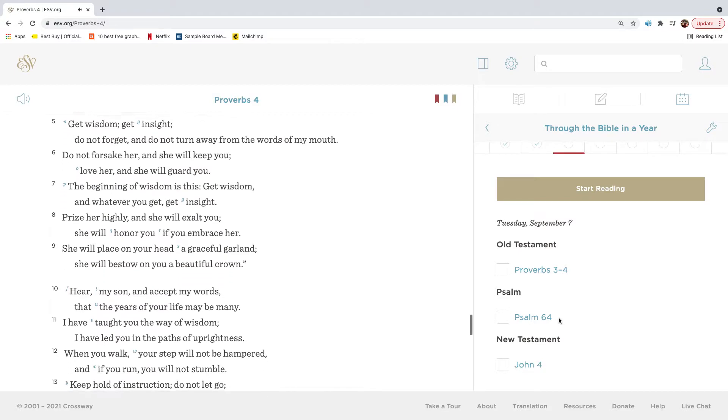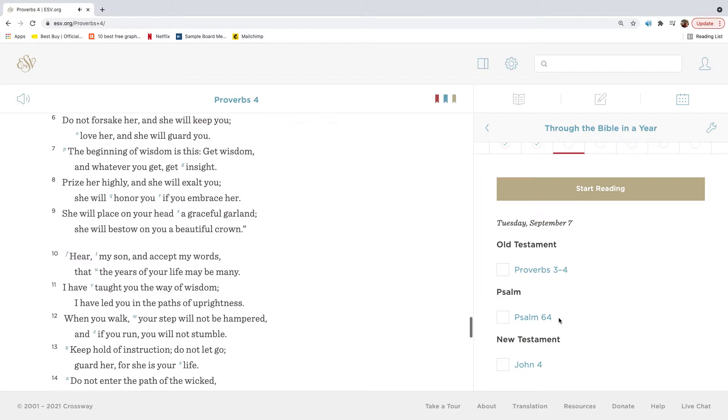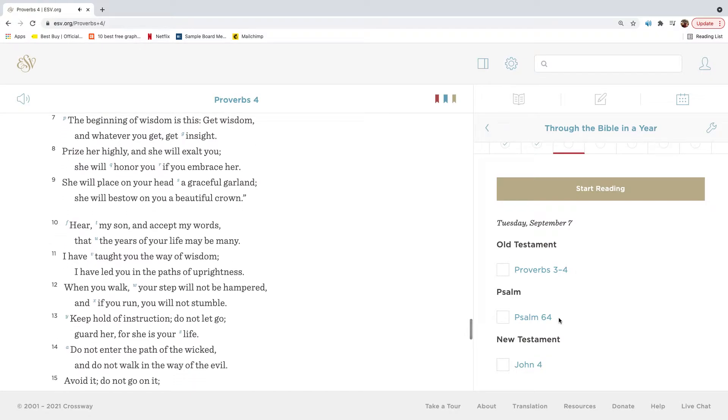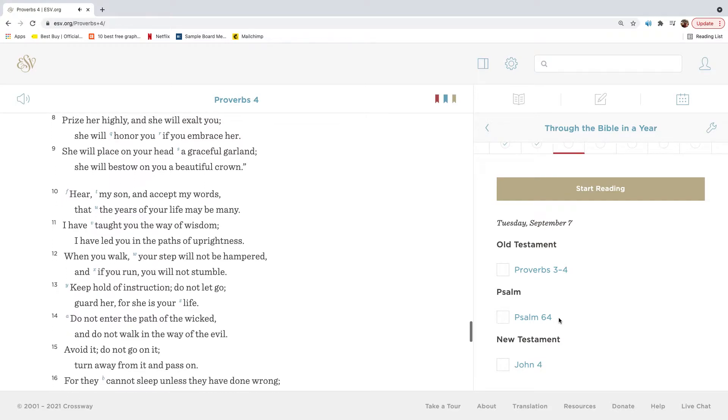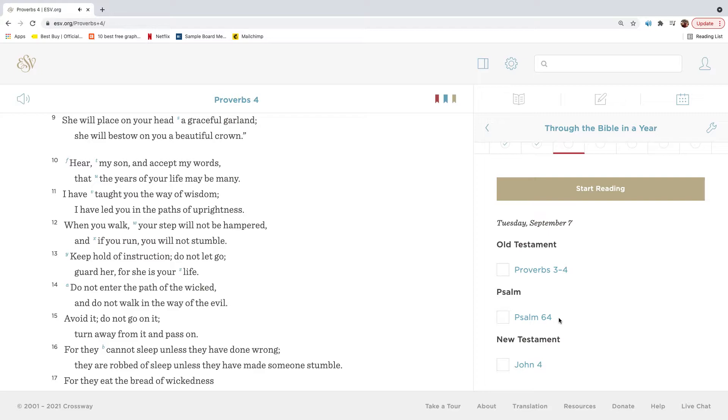Get wisdom, get insight. Do not forget and do not turn away from the words of my mouth. Do not forsake her, and she will keep you. Love her, and she will guard you. The beginning of wisdom is this. Get wisdom, and whatever you get, get insight. Prize her highly, and she will exalt you. She will honor you if you embrace her. She will place on your head a graceful garland. She will bestow on you a beautiful crown.